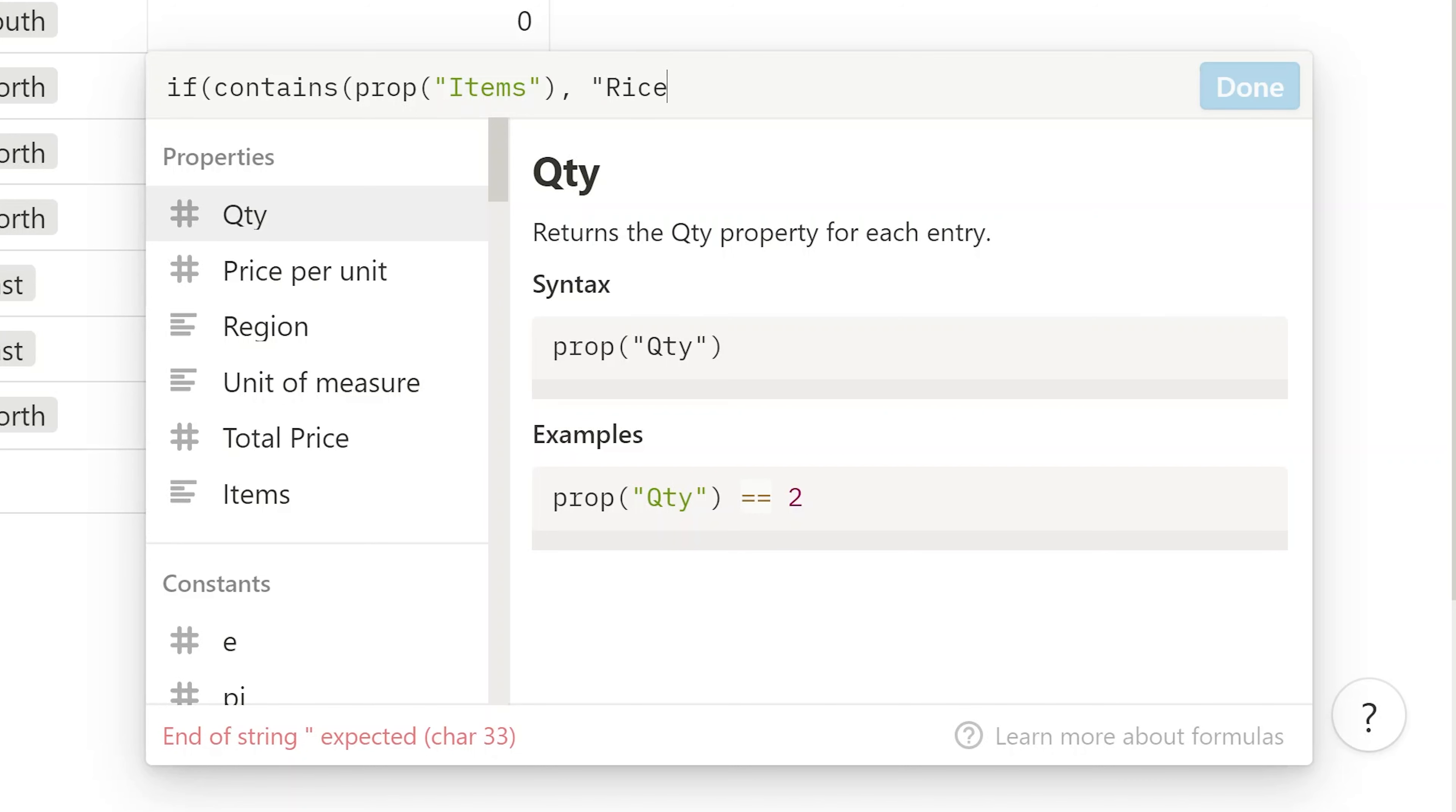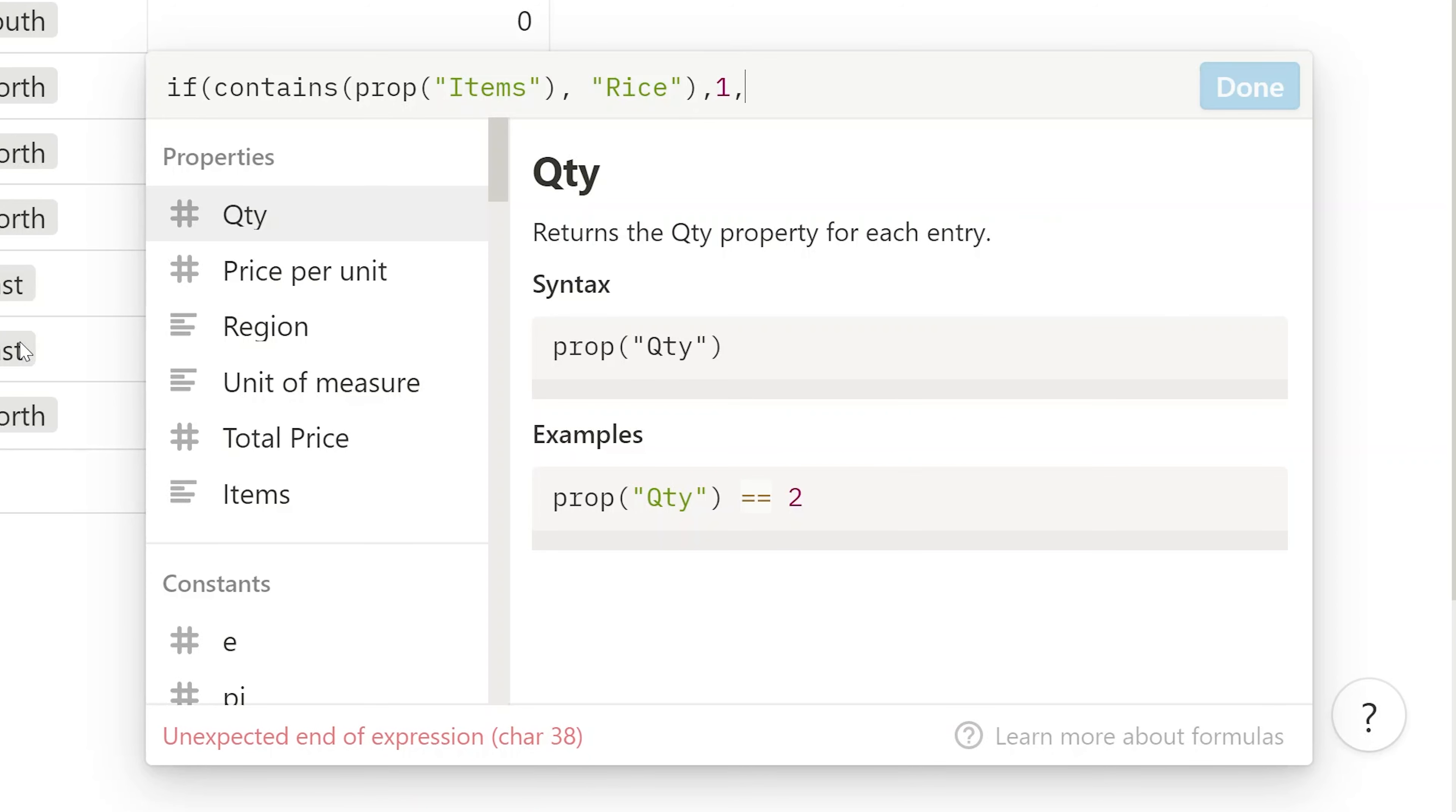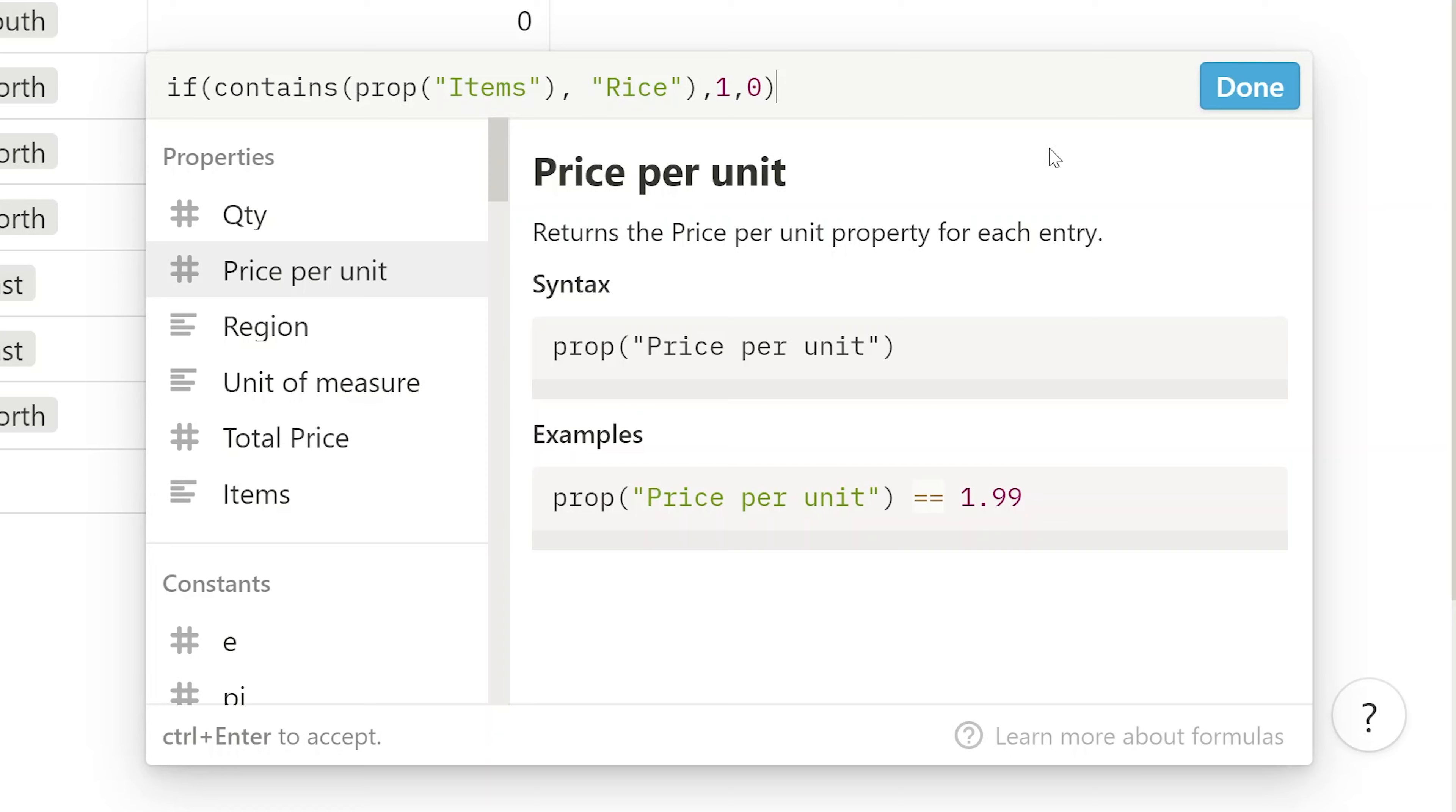And be careful here. This is case sensitive. So we'll capitalize the R. Because if you look at the items in this property, all the rice's are capitalized. And we're done designating what word it is. If it is there, we will return a one. And if not, we'll return a zero. We'll close that off. We're done with that formula. Let's click done.